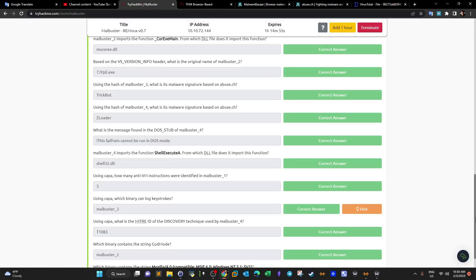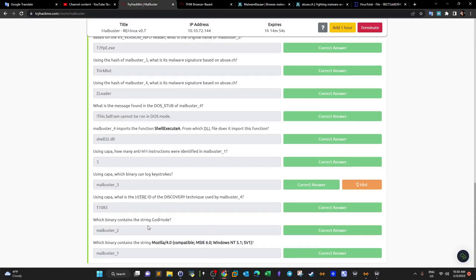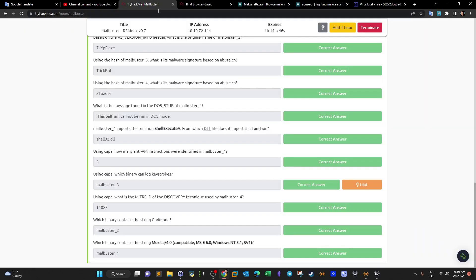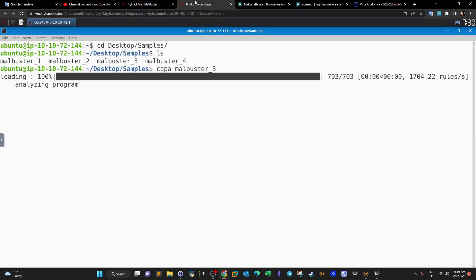Using CAPA again, what's the MITRE ID of the discovery technique? You have to run CAPA on the relevant sample to extract the MITRE ID by locating the specific technique. While that runs, let's answer: which binary contains the string 'god mode'? For that we use the `strings` tool.